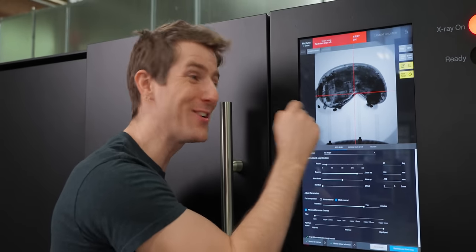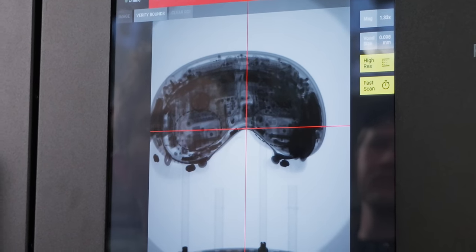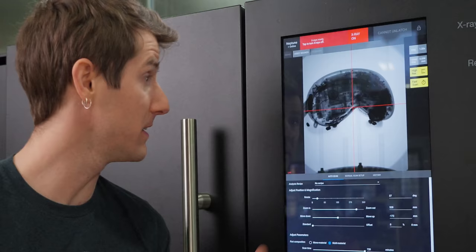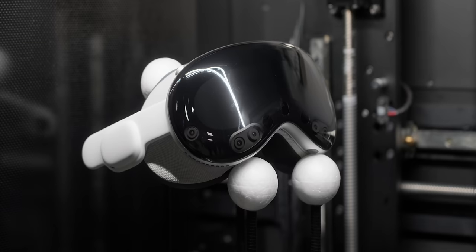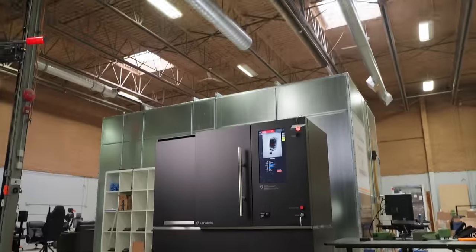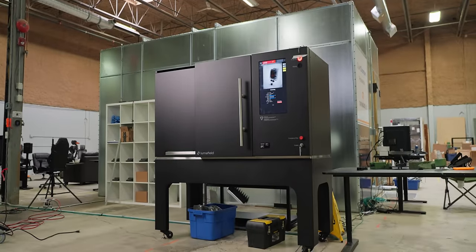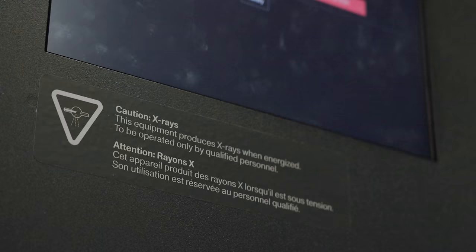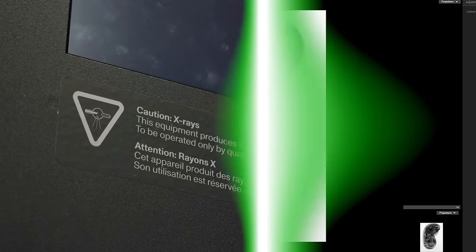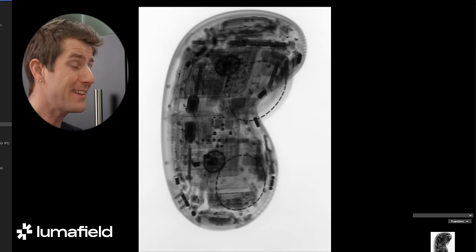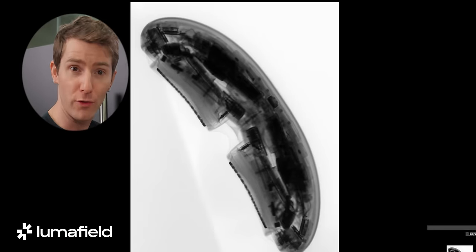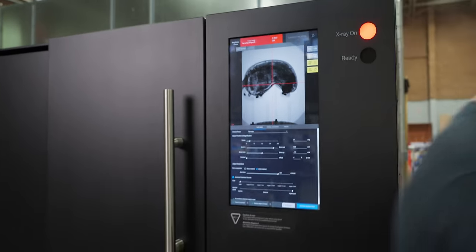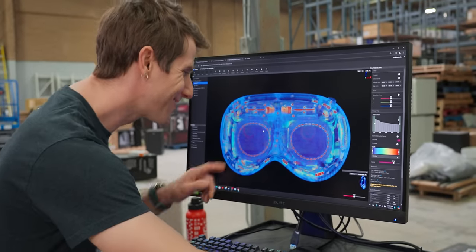This look inside the Apple Vision Pro enables us to learn things that would otherwise be nearly impossible without destroying the device. But the Neptune CT scanner that we just got lent from Luma Field does so much more than just spit out a 2D image. It can stitch together hundreds or even thousands of 2D X-rays into a full 3D model. Come over and take a look.